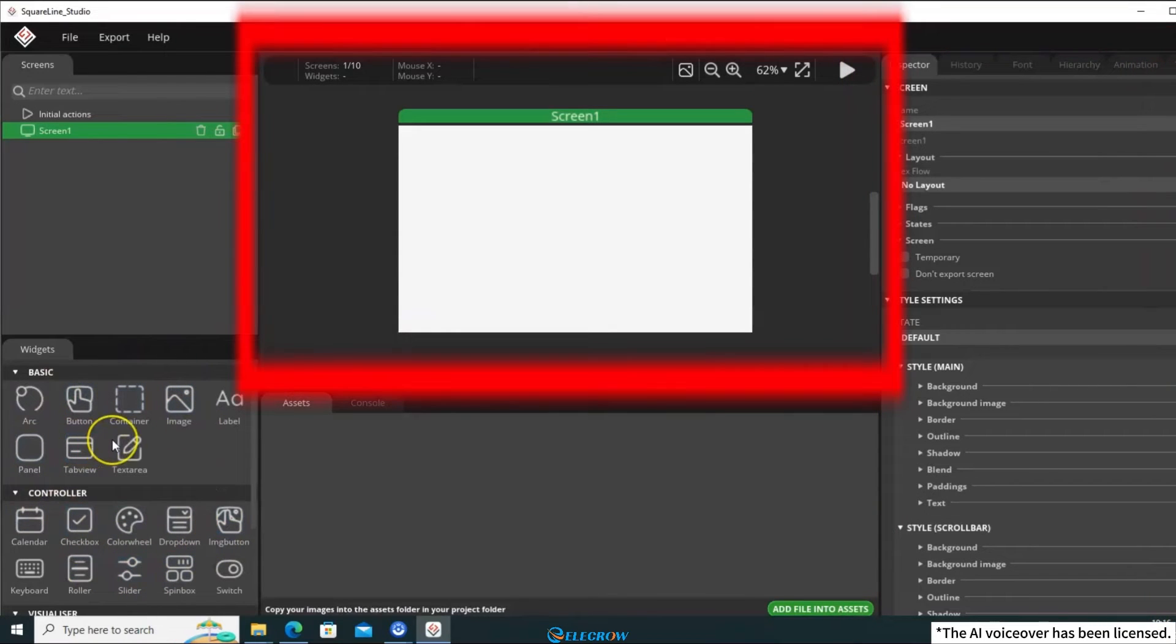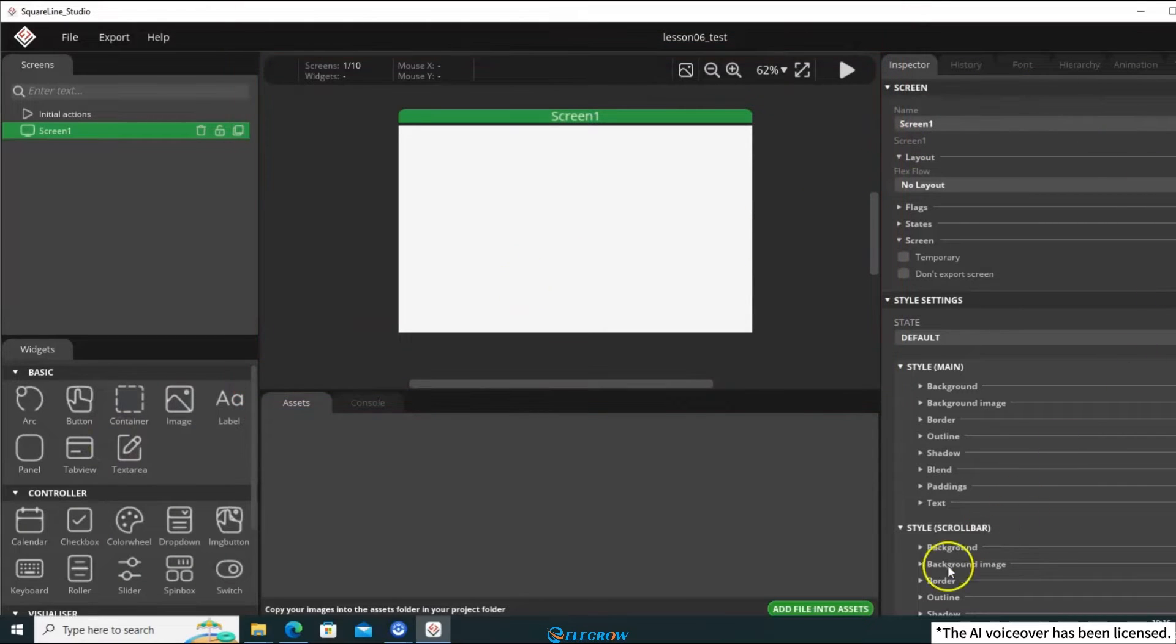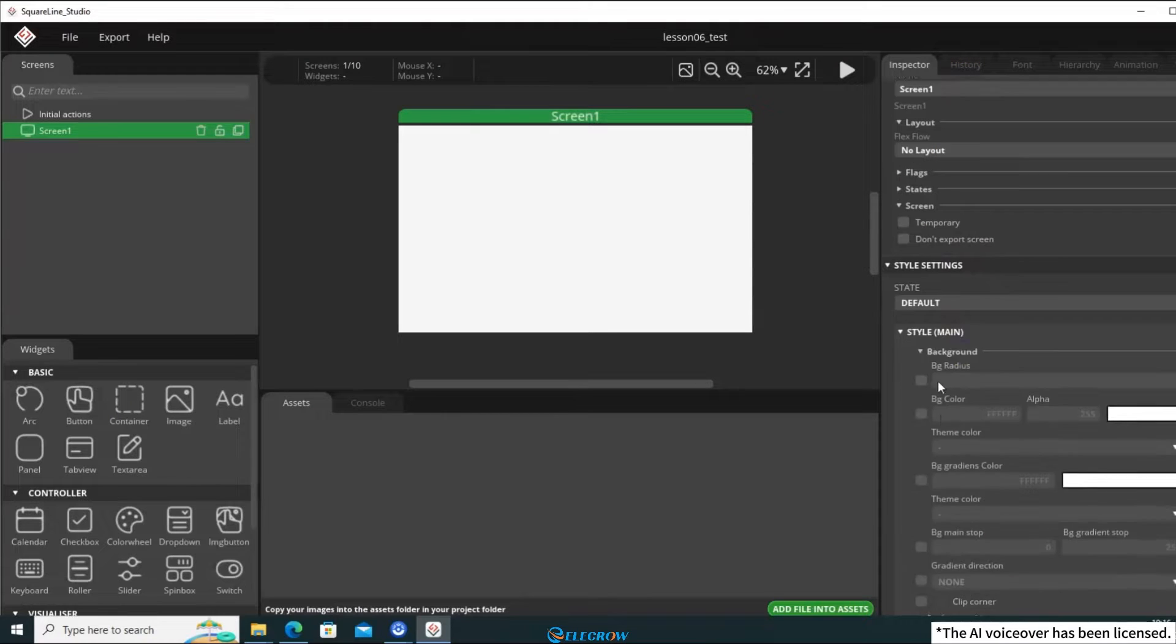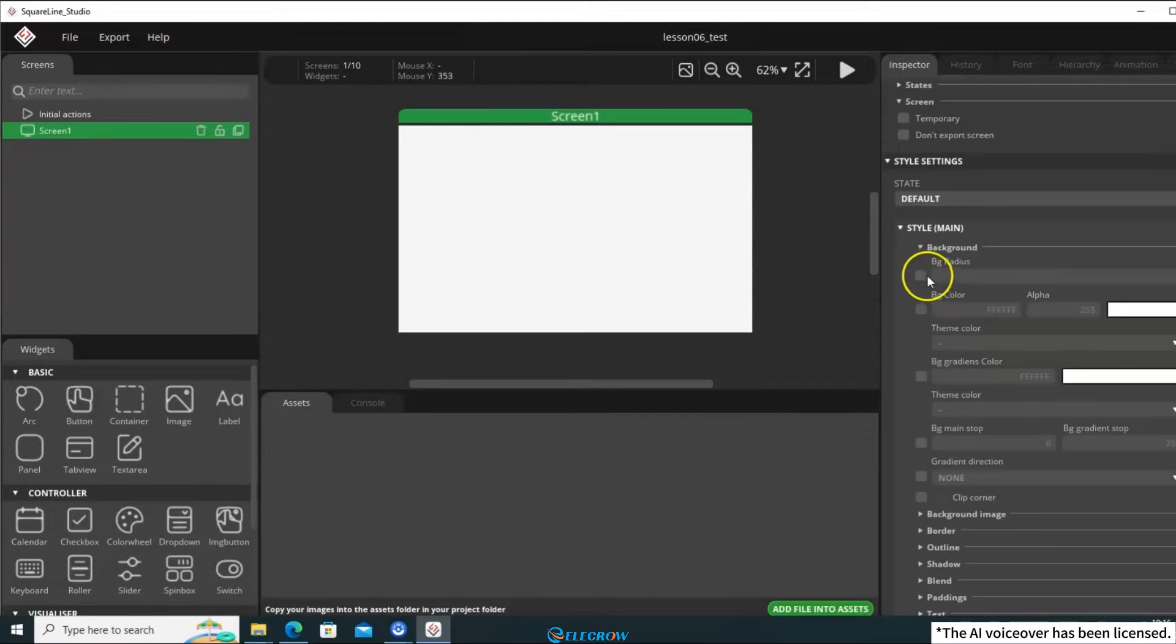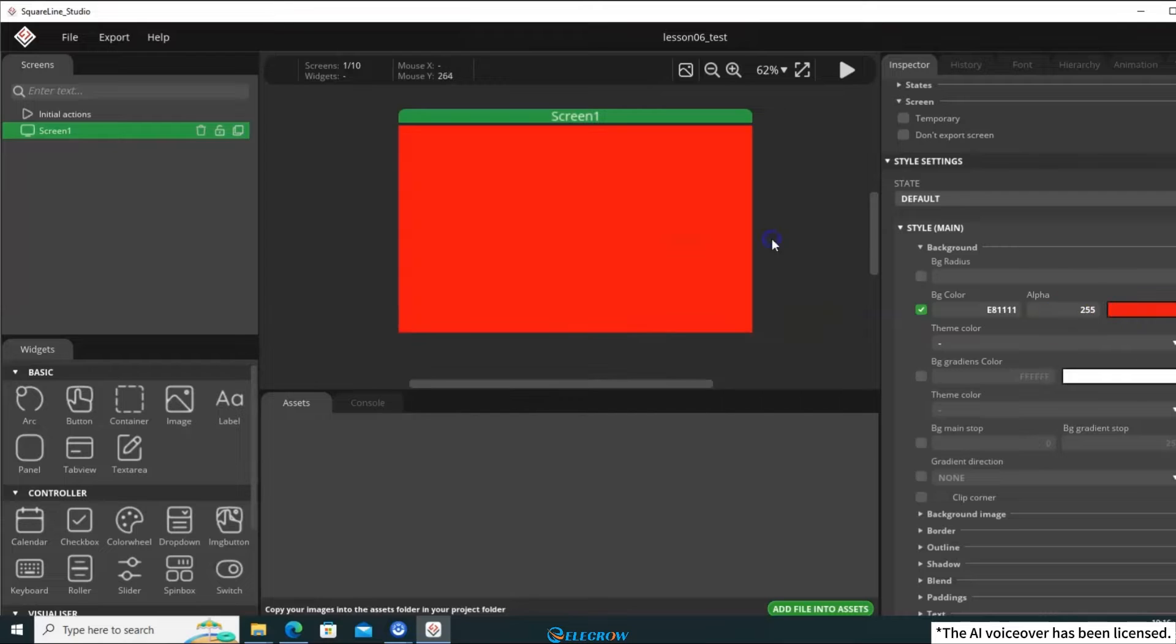In the center, you have the visual interface, where you can see what your designed UI looks like. If you want to change the background color of the screen, you can find the style setting in the Inspector panel, where you can adjust the background color to any color you prefer.